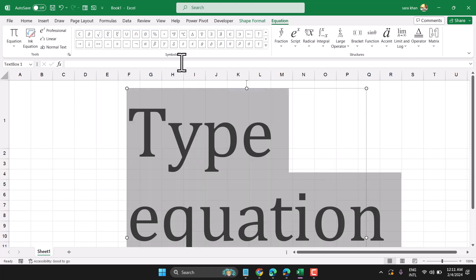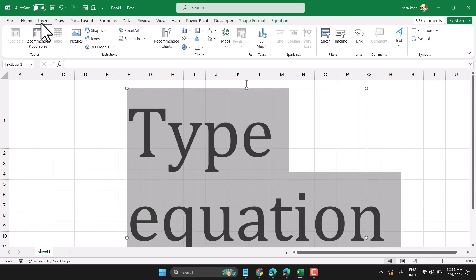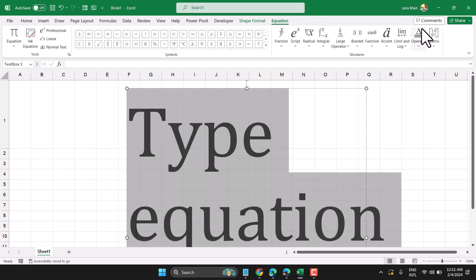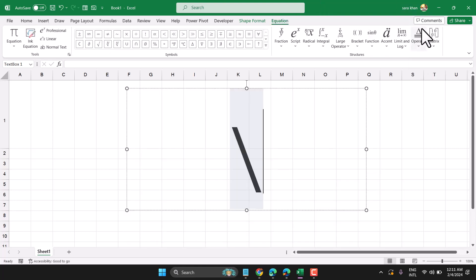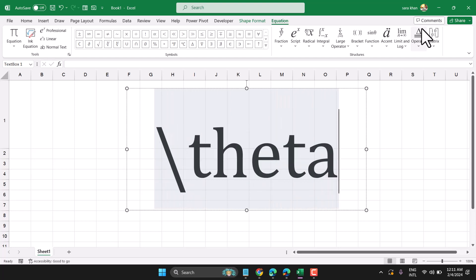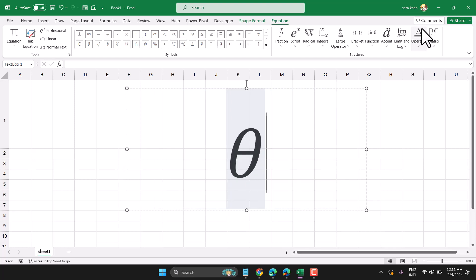Click on Insert, then Equation. Type backslash and write theta, then press spacebar one time. This is the method you can use to write this symbol.